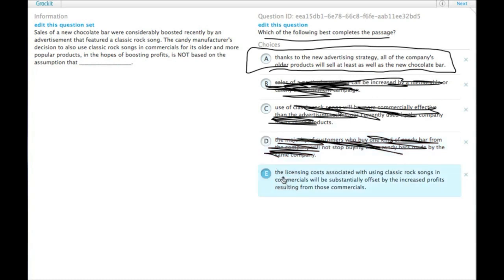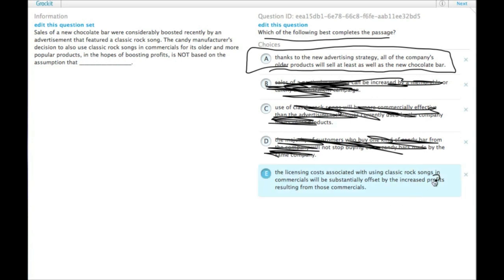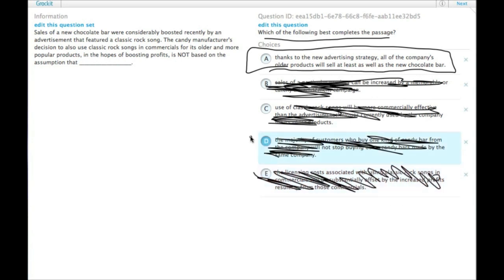D or E, the licensing costs associated with using classic rock songs and commercials will be substantially offset by the increased profits resulting from those commercials. Well, they must be assuming that, otherwise they wouldn't have paid the money for the classic rock songs.